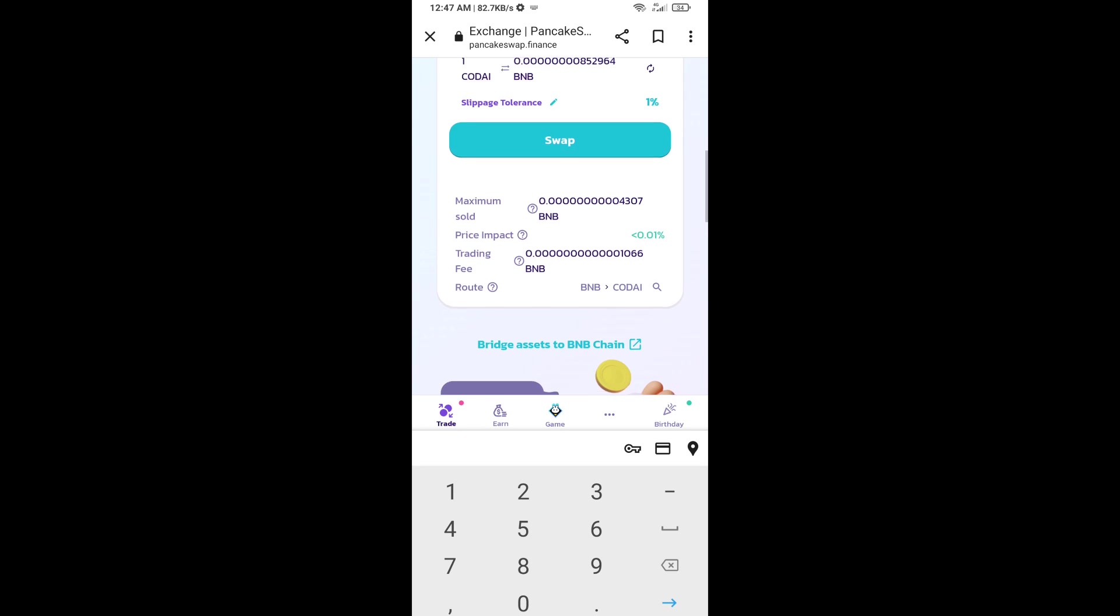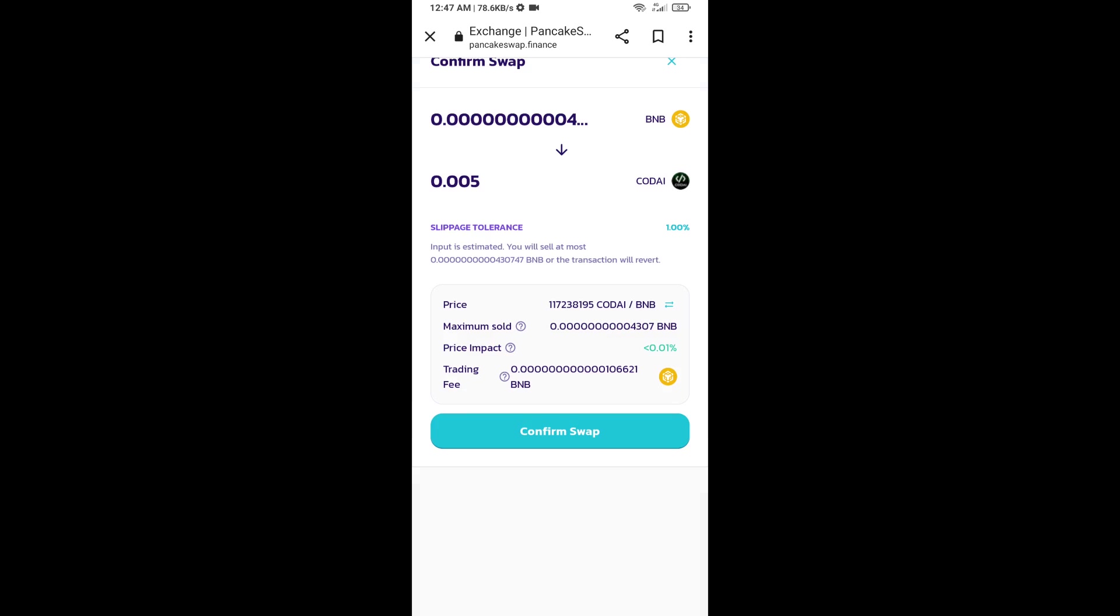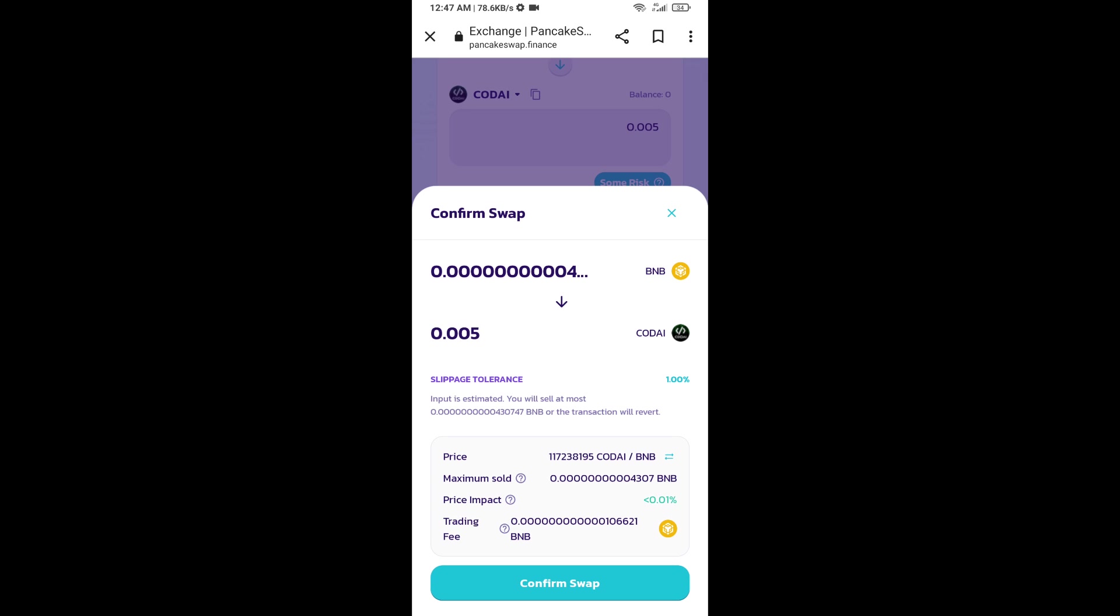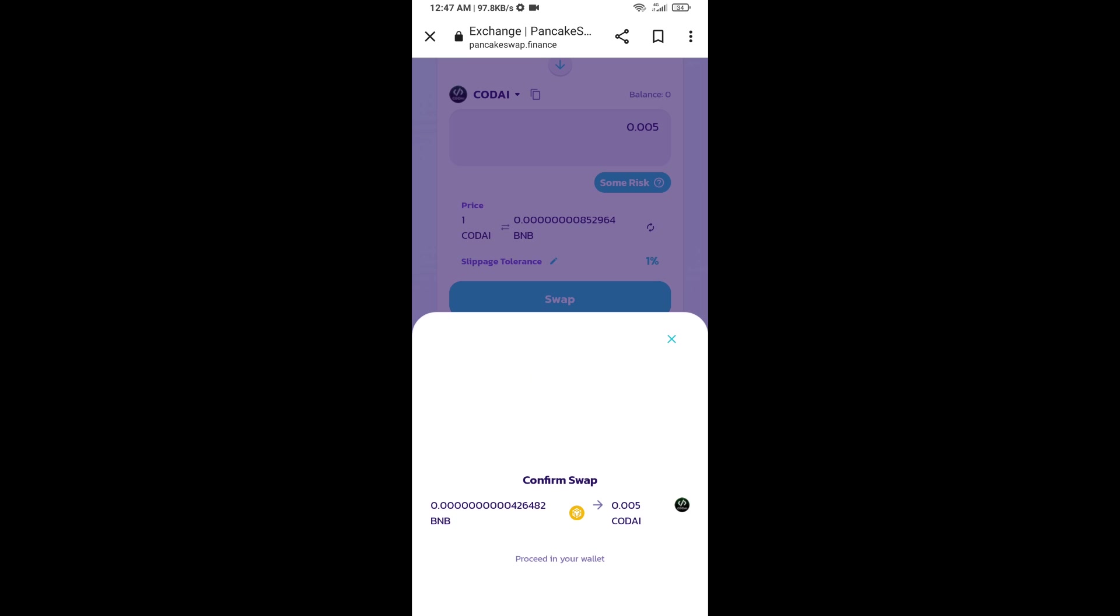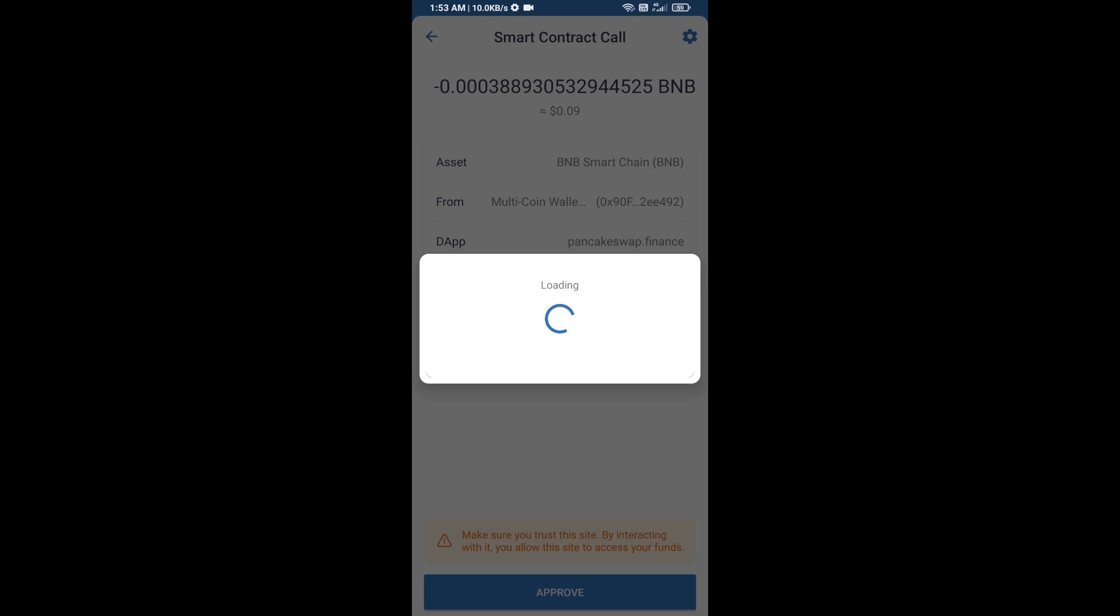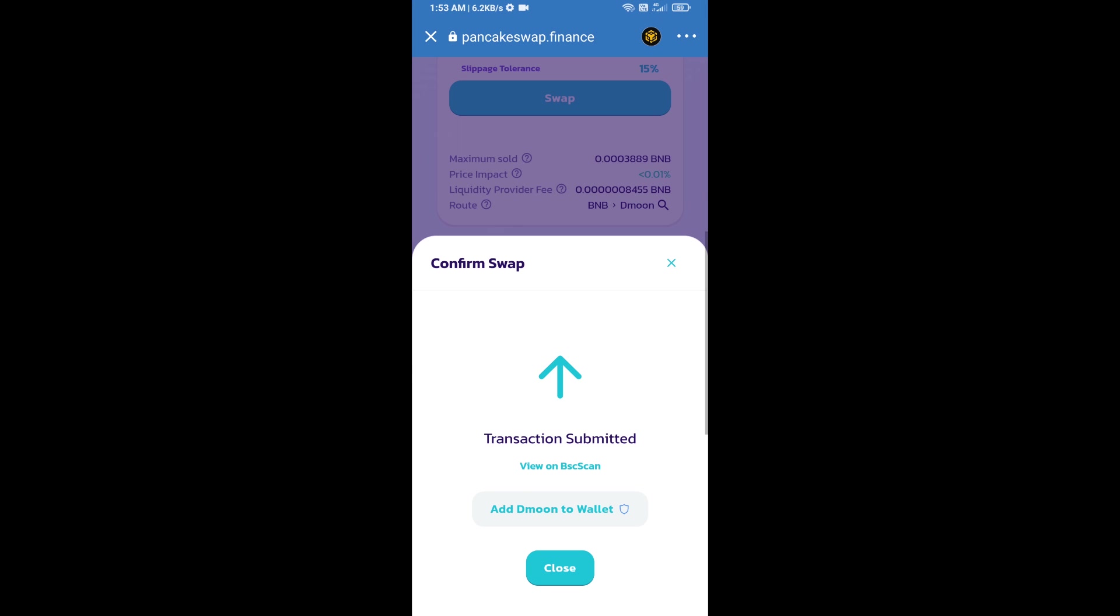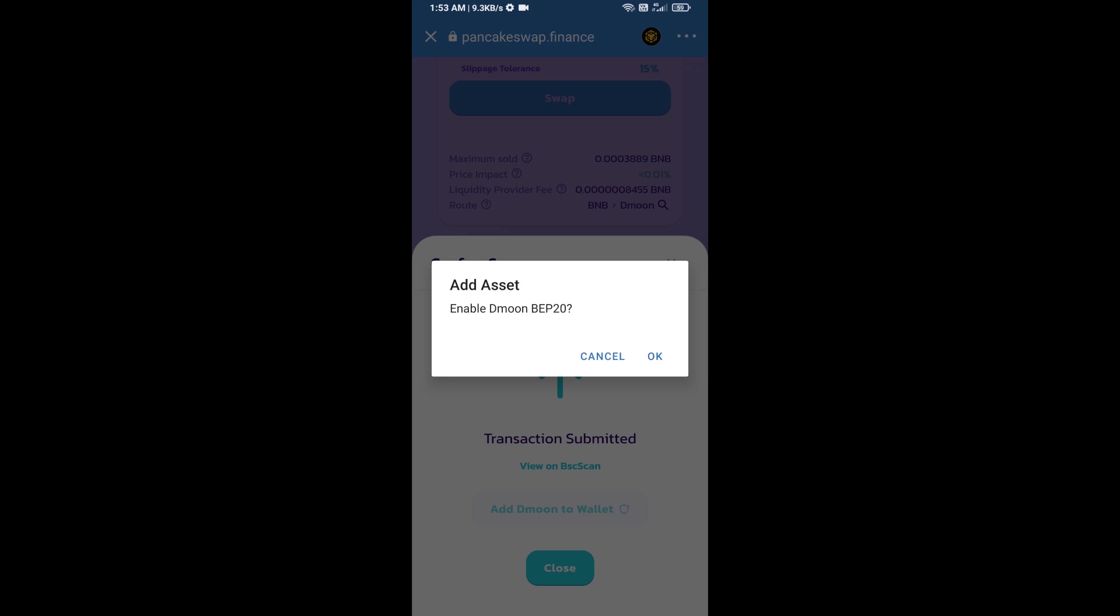Then click on swap. Here you can check the transaction details. Click on confirm swap. Here you will approve this transaction. Now click on add to wallet and click OK.